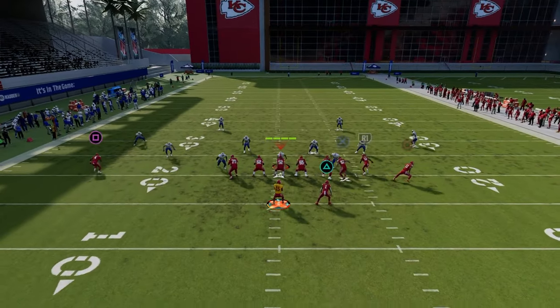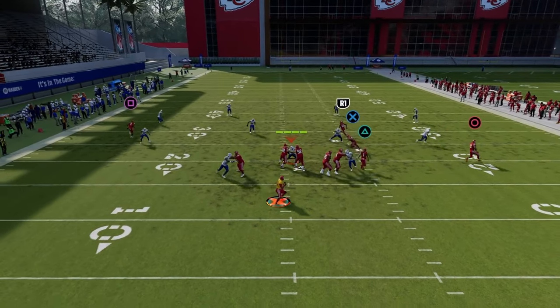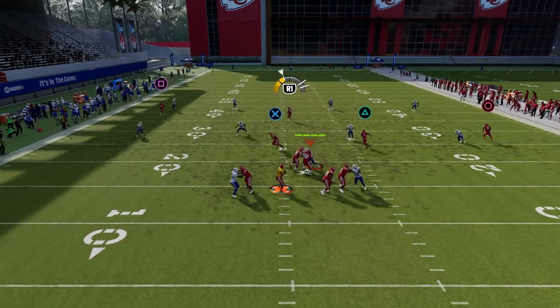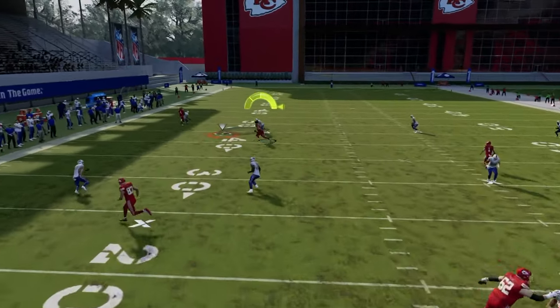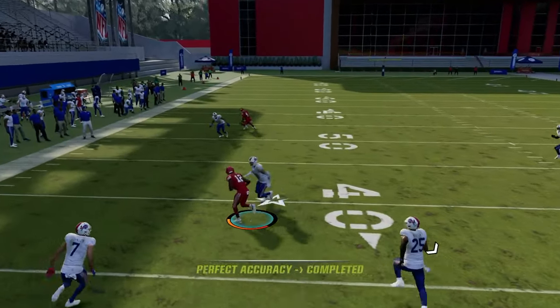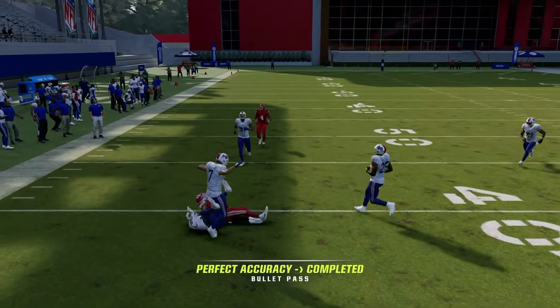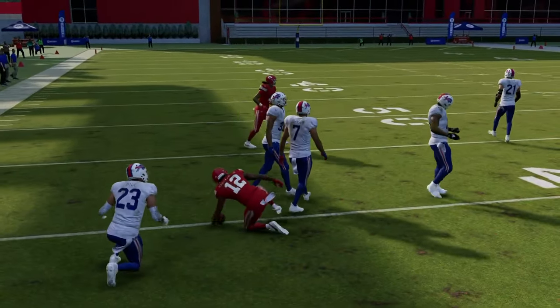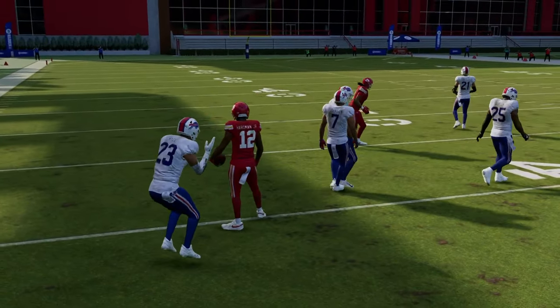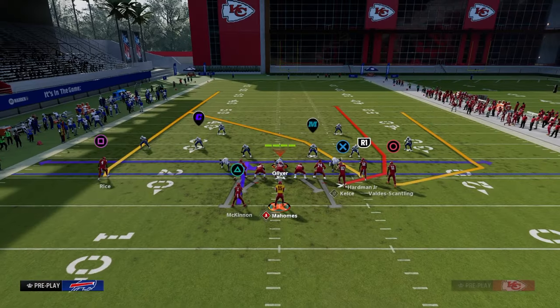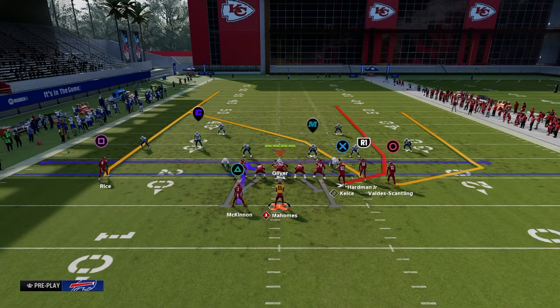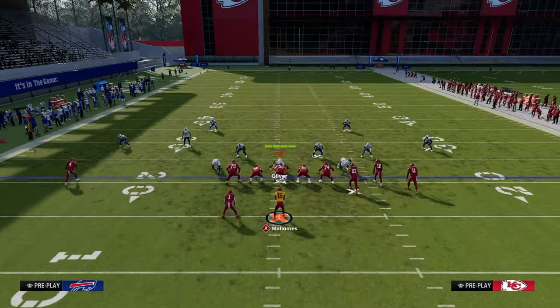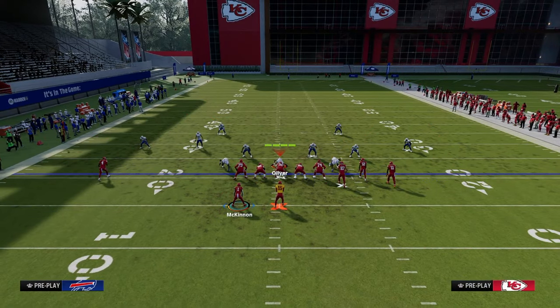Same basic scenario. Let's say they play the running back — look where we can throw this crosser in that deeper seam area of the field. And then the tight end is attacking that underneath seam area of the field.